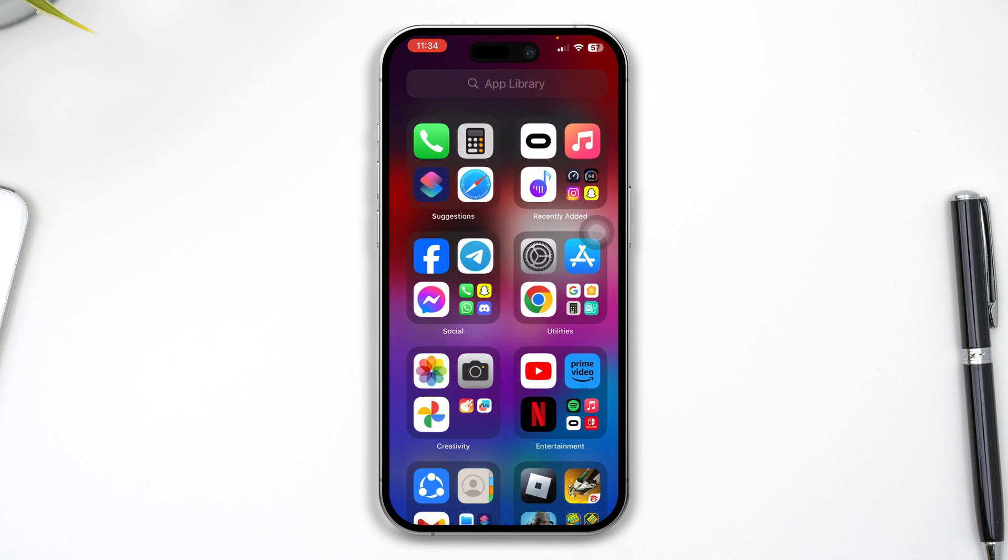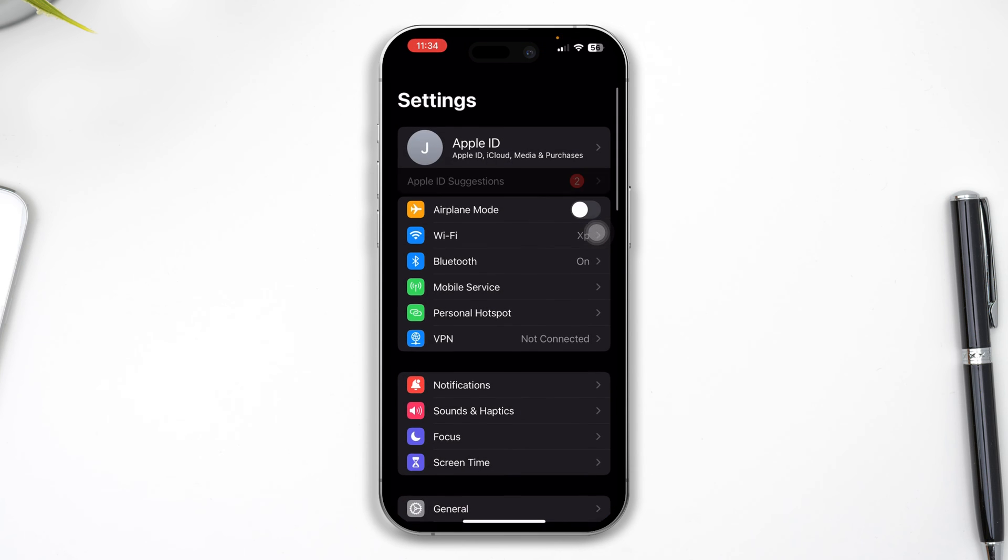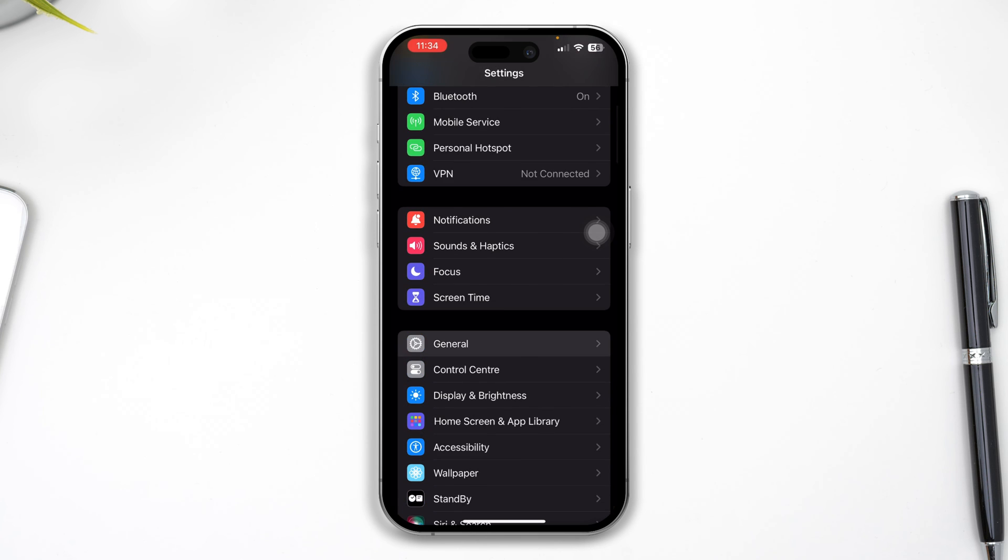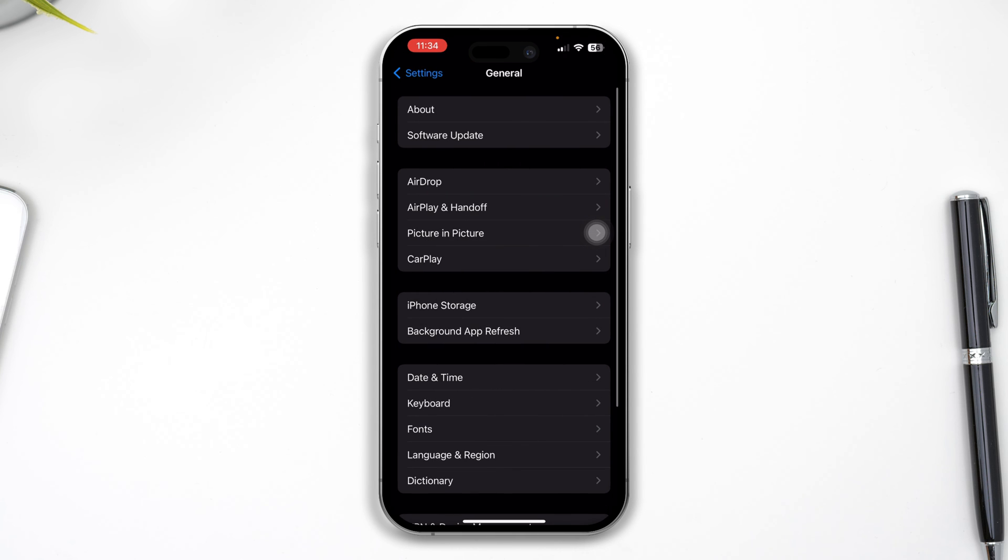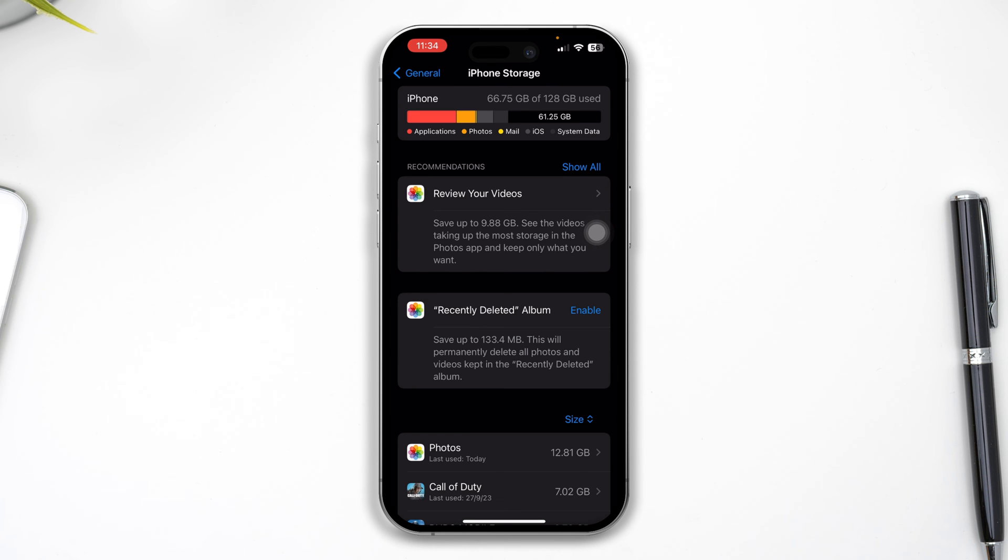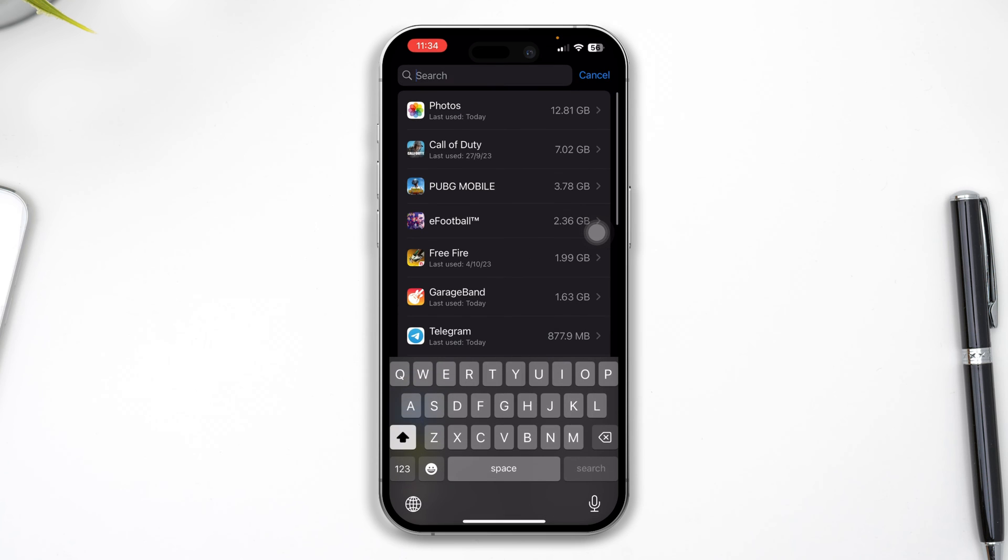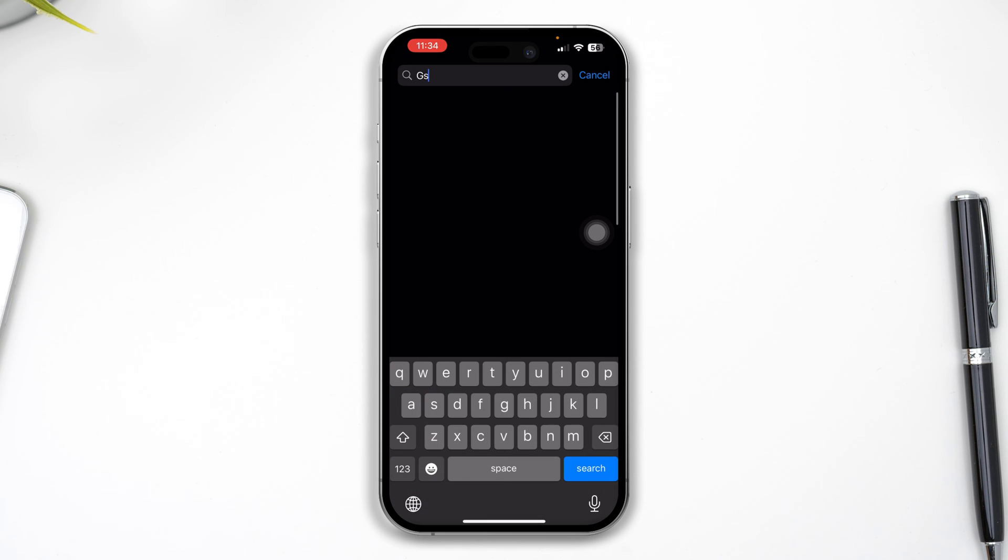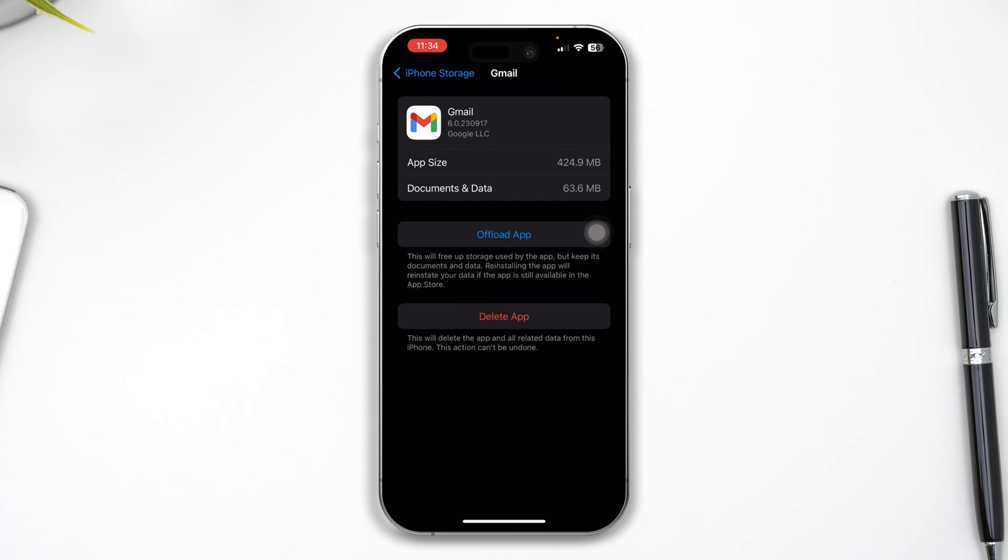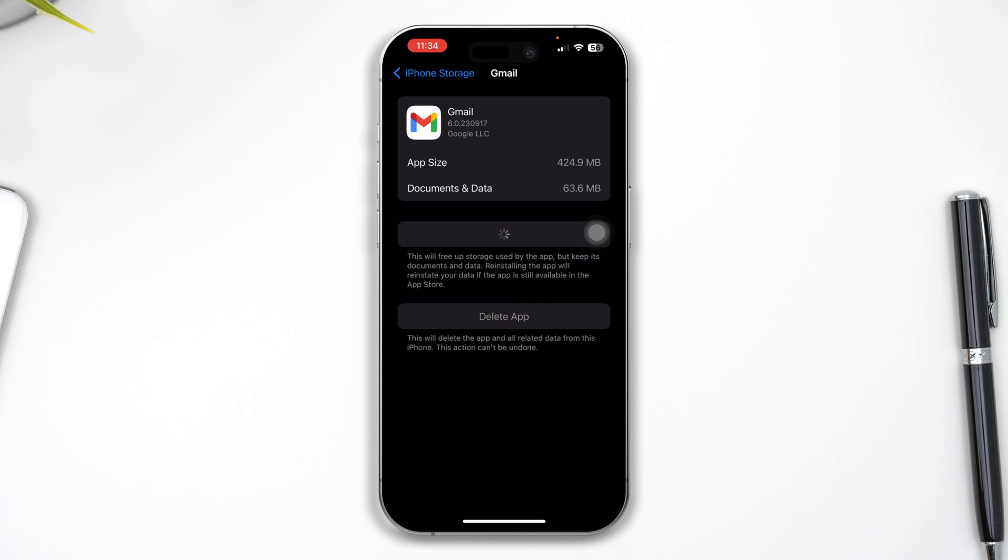So this is it, and now still if you have problems with your mail application which is not being able to sync properly, then you have to head over to Settings and open up General and tap on iPhone Storage, especially for third-party apps like the Gmail app that you have installed on your iPhone. I would say just simply open this up here, tap Offload and tap Offload again, and tap Reinstall.